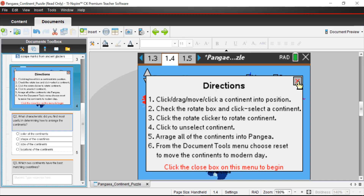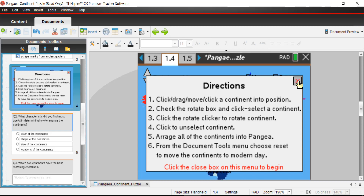Just think about why the pieces might not fit precisely together — we'll get to that topic in a little while. We have North and South America, Europe, Asia, India, Africa, Antarctica, and Australia. Right now I have the move tool selected, but you can also rotate.